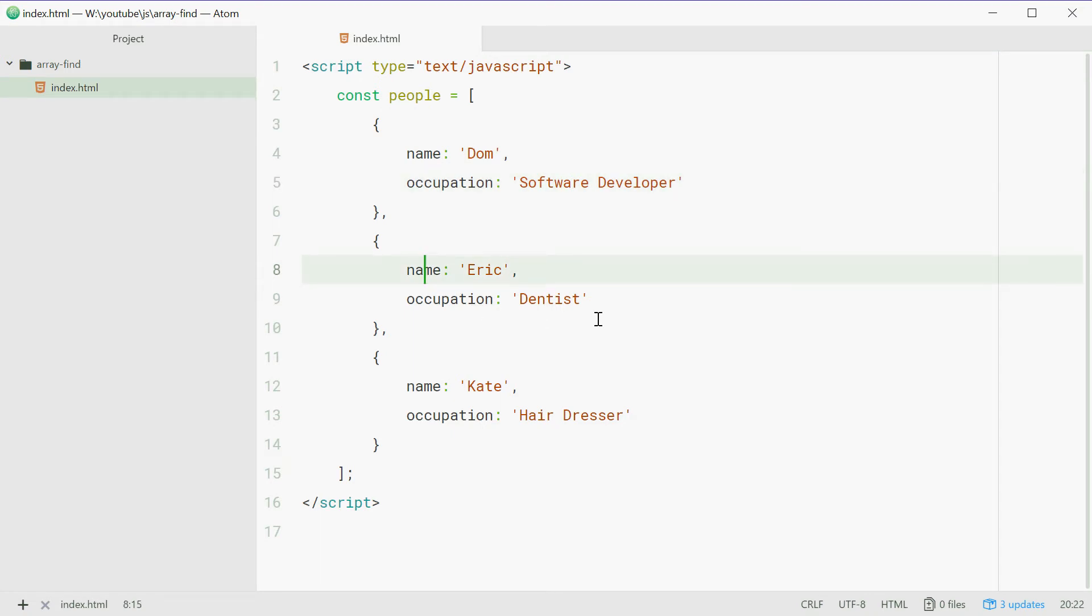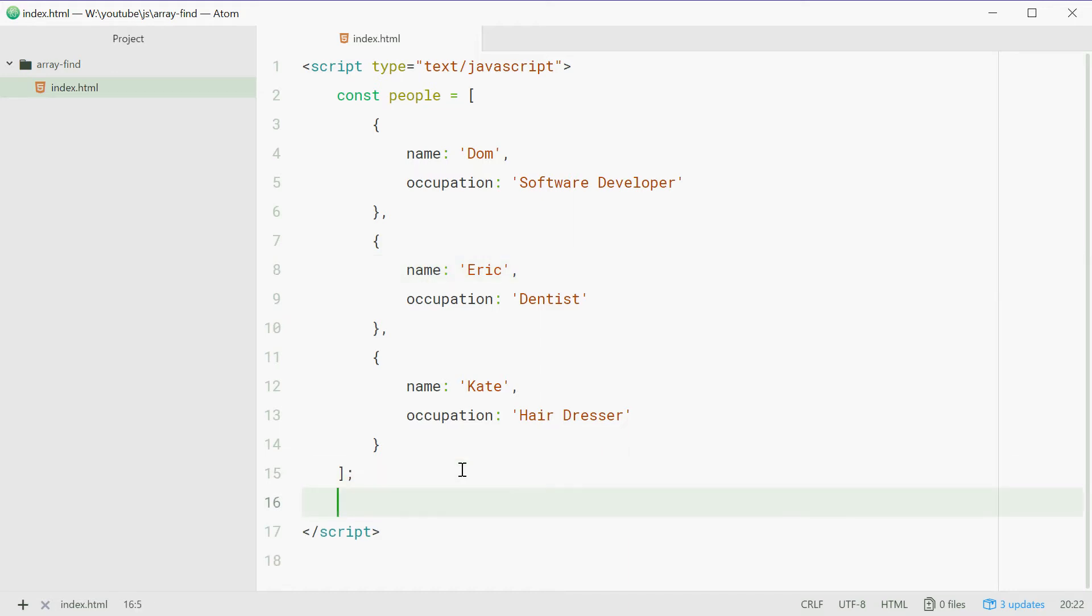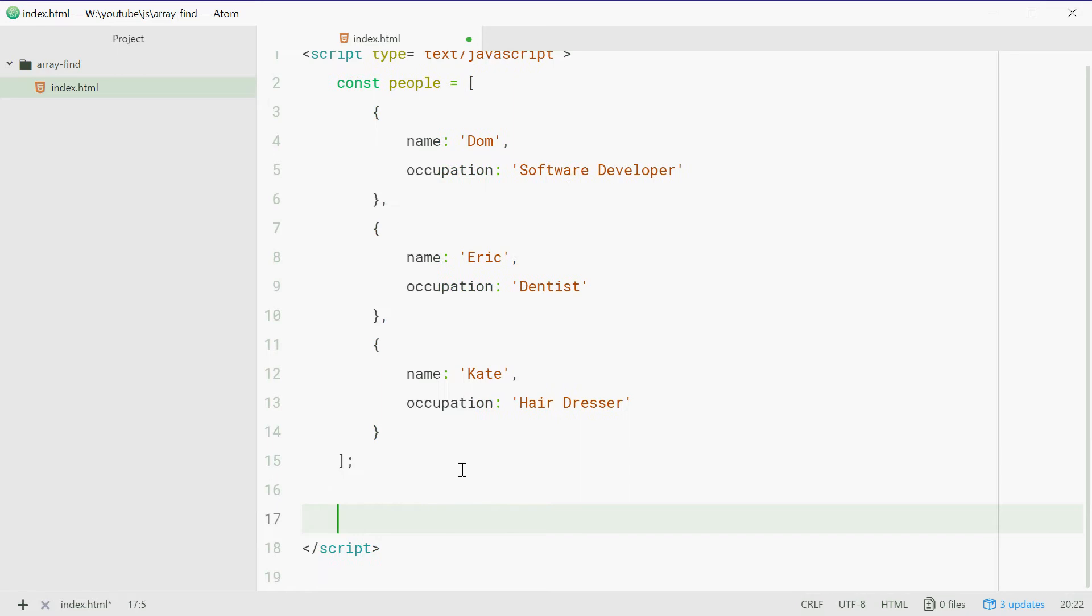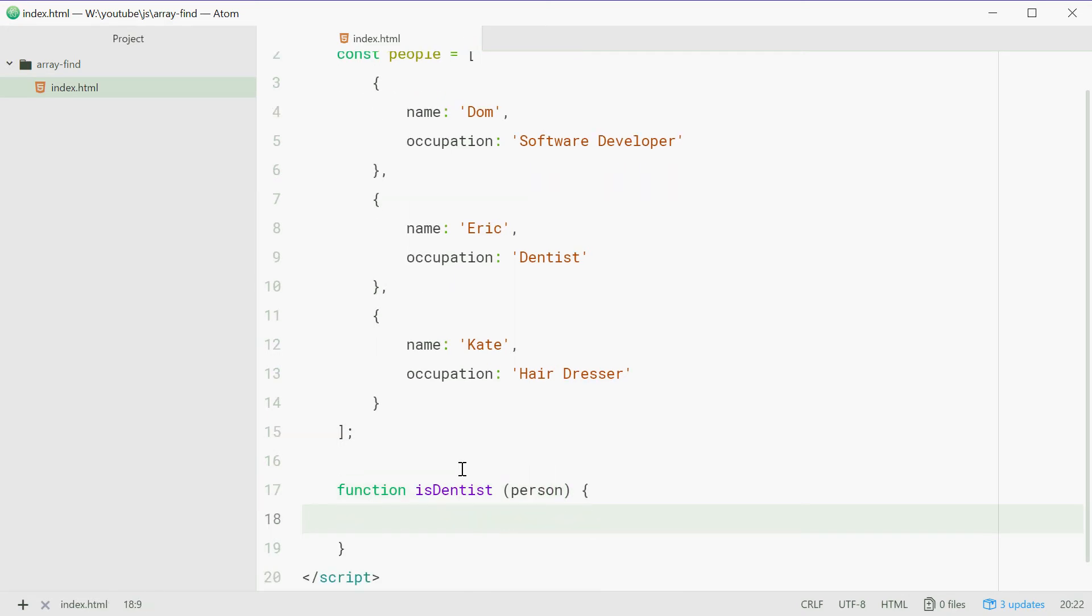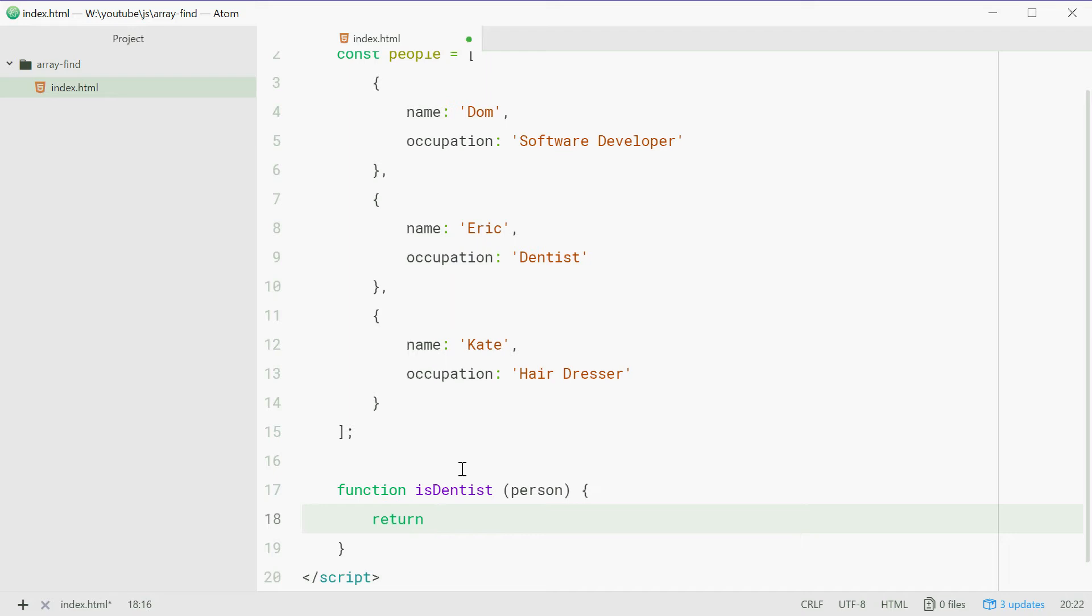Now, what if you want to find out the name of the person who is a dentist? You can do this using the find method. So down here, we'll define a new function called isDentist. This will take one parameter being a person.